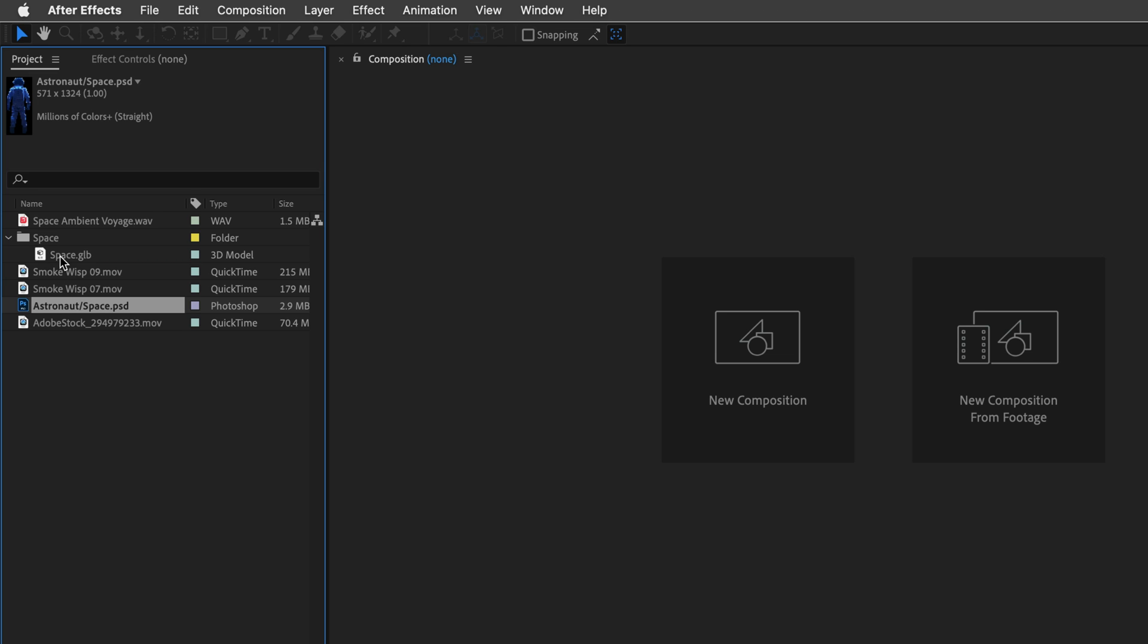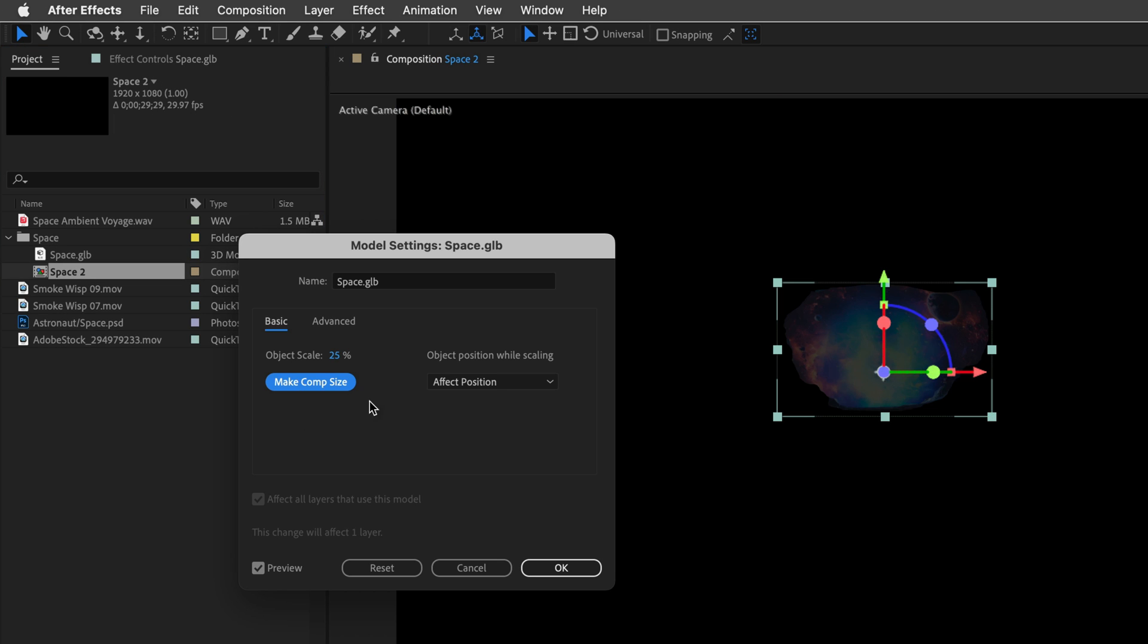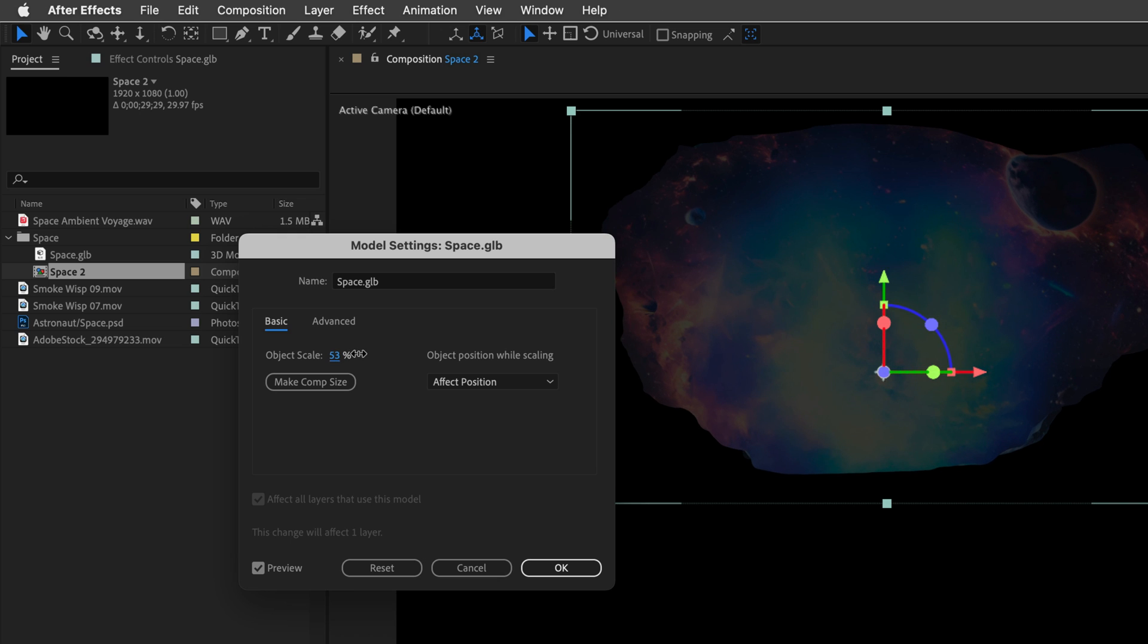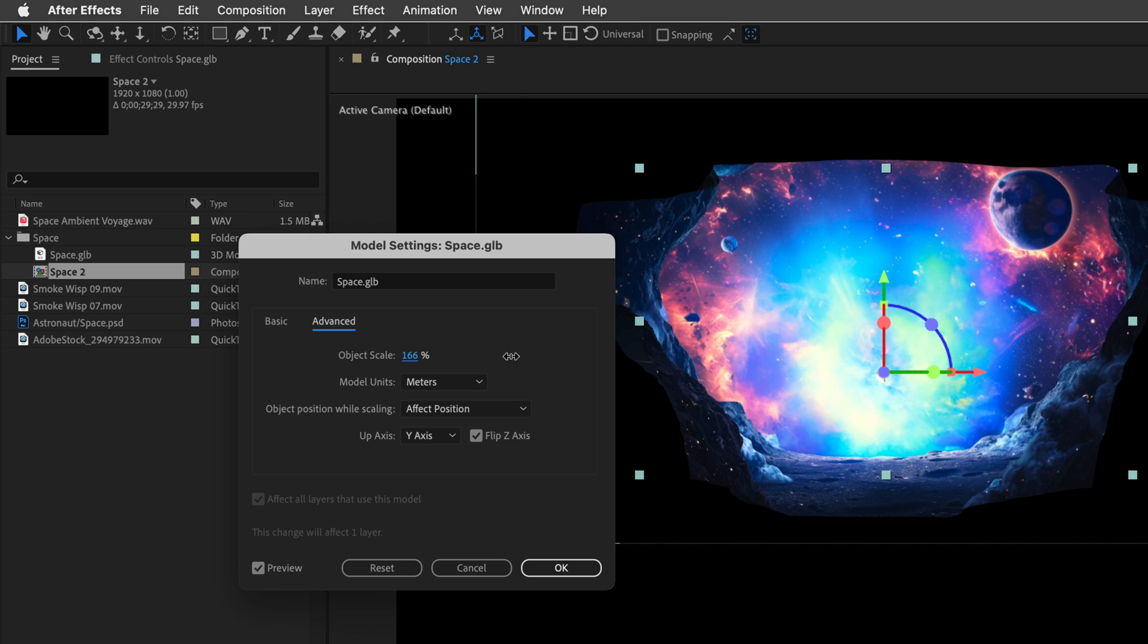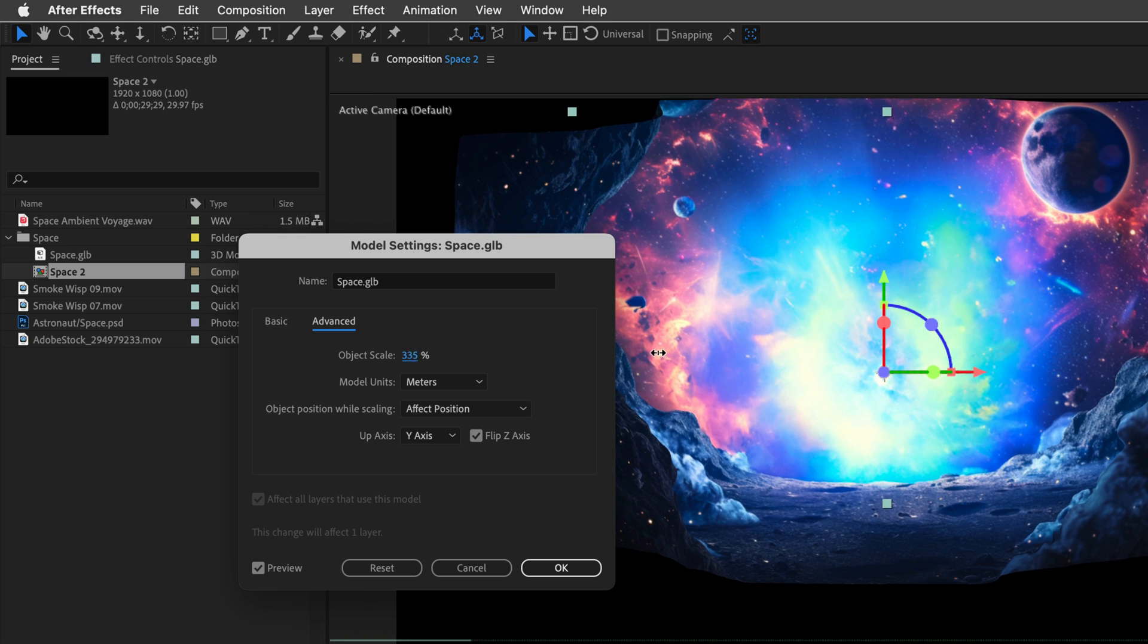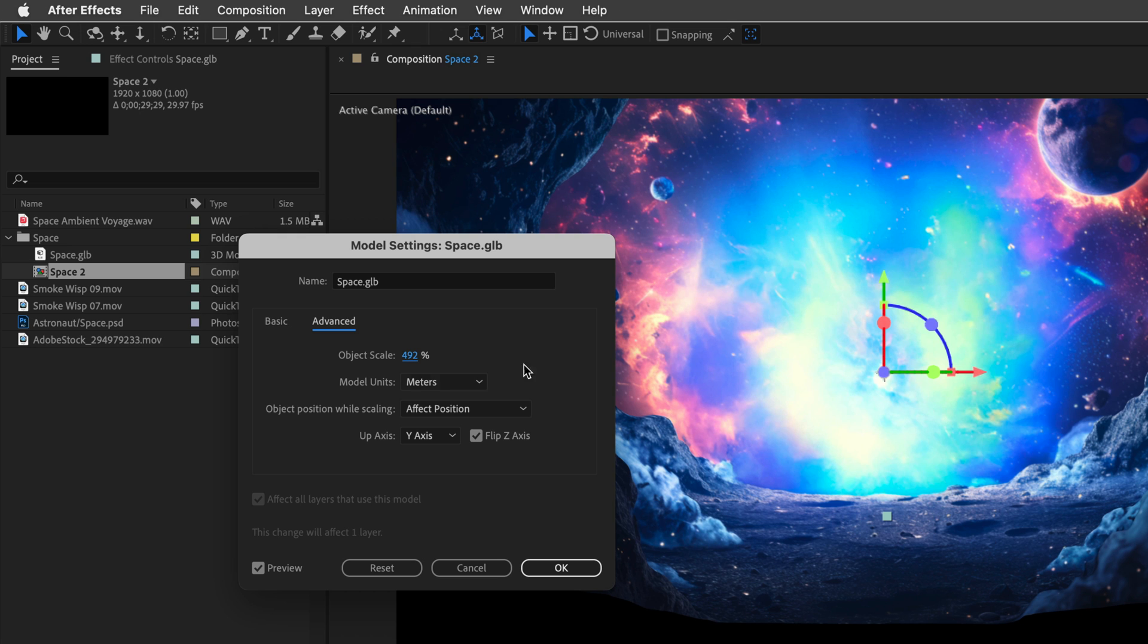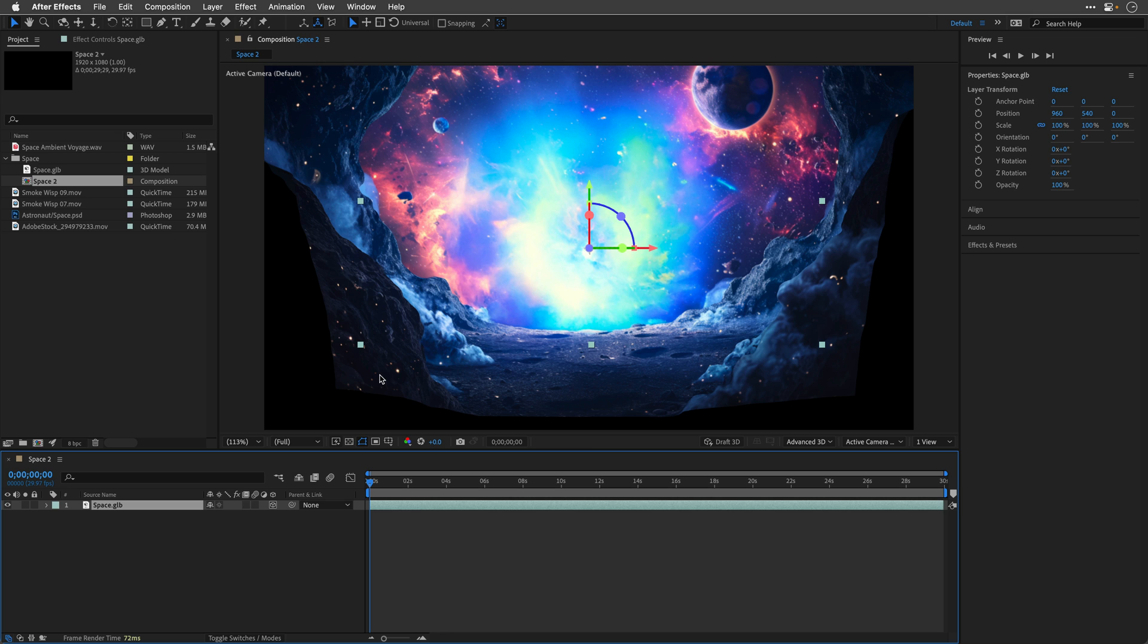I'll start, of course, with the 3D model. I'll grab the space.glb, drag and drop it, and create a comp out of it. I'll click on Make Comp Size to scale the image to the comp dimensions. I'm also going to add additional scale. Now you can see that it's actually flipped. So what we need to do is visit the Advanced Options here and check Flip Z-Axis. This should fix it. Almost. It's still mirrored, but again this is an easy fix. So what I'll do right now is just scale it until it's basically touching the edges of this comp. Let's just round it to 500. And finally I'll click OK.